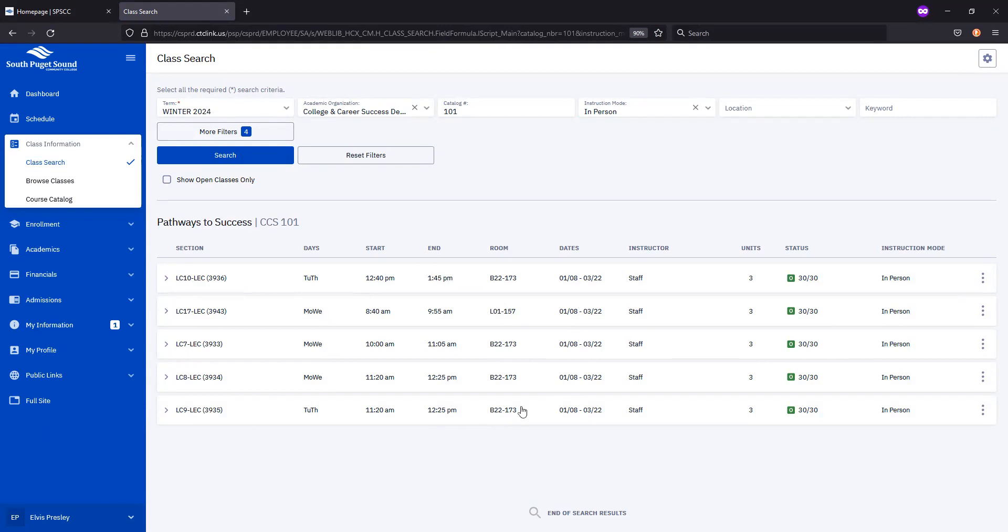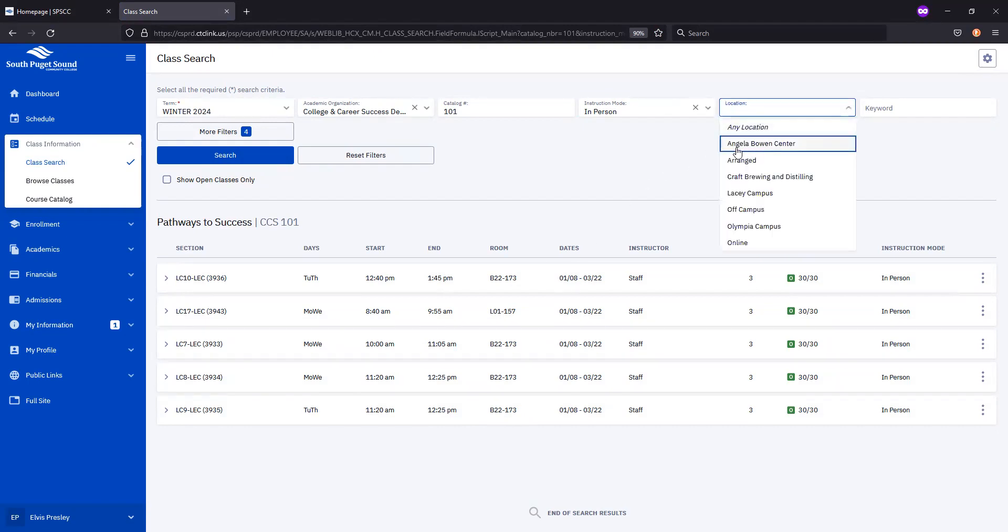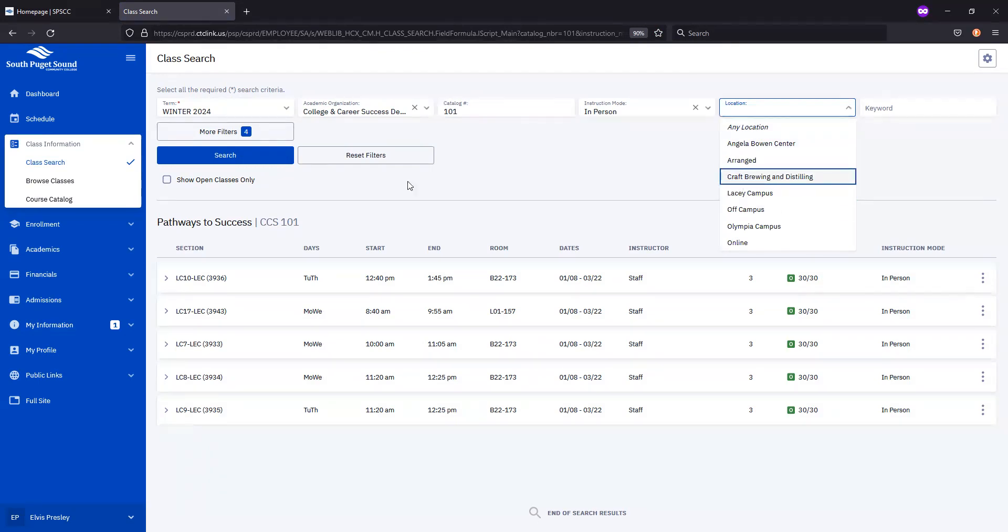The rooms that are listed with a B in front are located on our main Olympia campus on Mottman Road. If you see an L, that's our Lacey campus. ABC would be our Angela Bowen Center, and then CBD would be our craft brewing and distilling facility.